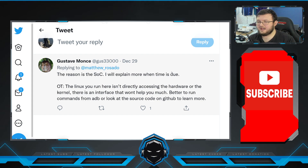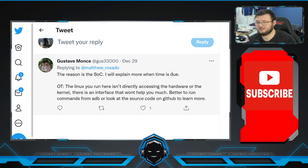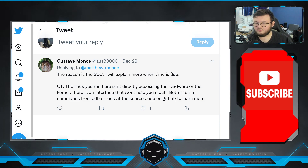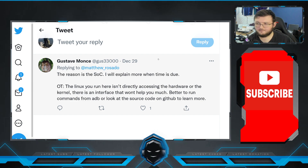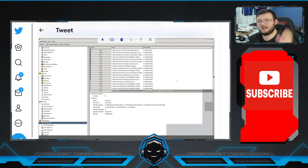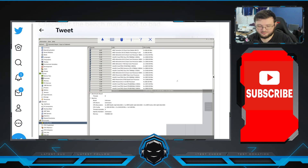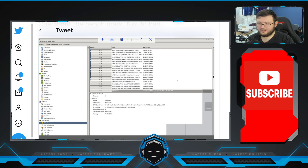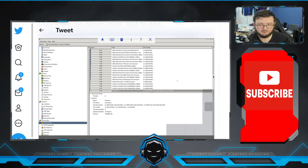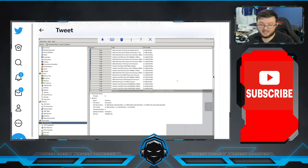He hasn't given us too much of an update. He said the reason is the SOC, and he'll explain more when time is due. He noted that the Linux you run here isn't directly accessing the hardware or kernel — there's an interface that won't help you much. He suggested to look at the source code on GitHub to learn more. So he's saying you can run this, but it's not going to fully run on the actual device. This interests me.